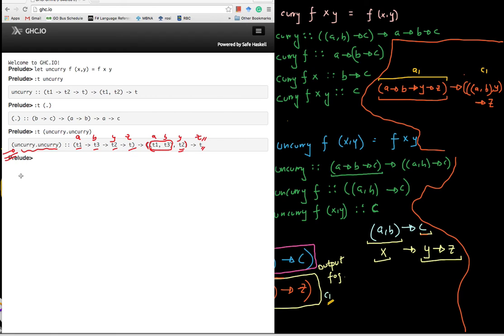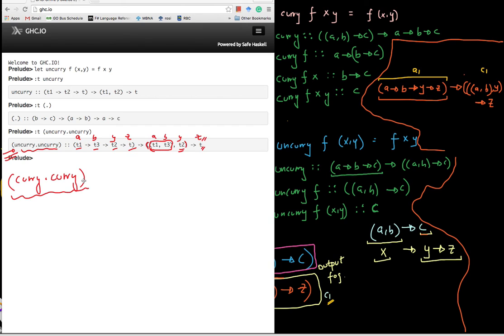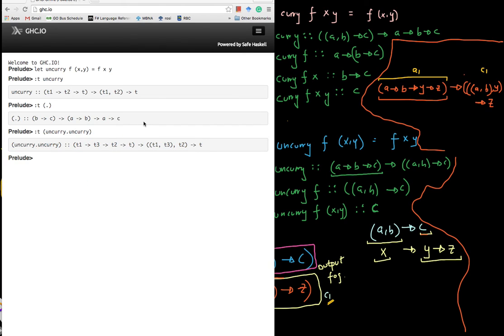As an exercise, try doing the same thing but with curry function-composed with curry. Can you figure out the type signature for curry∘curry?